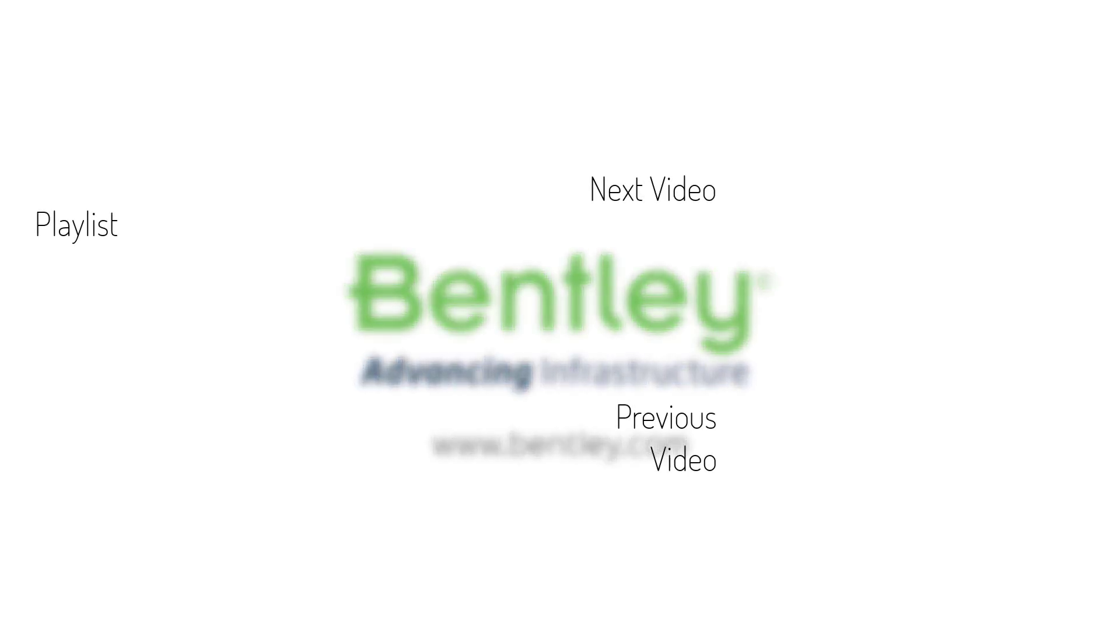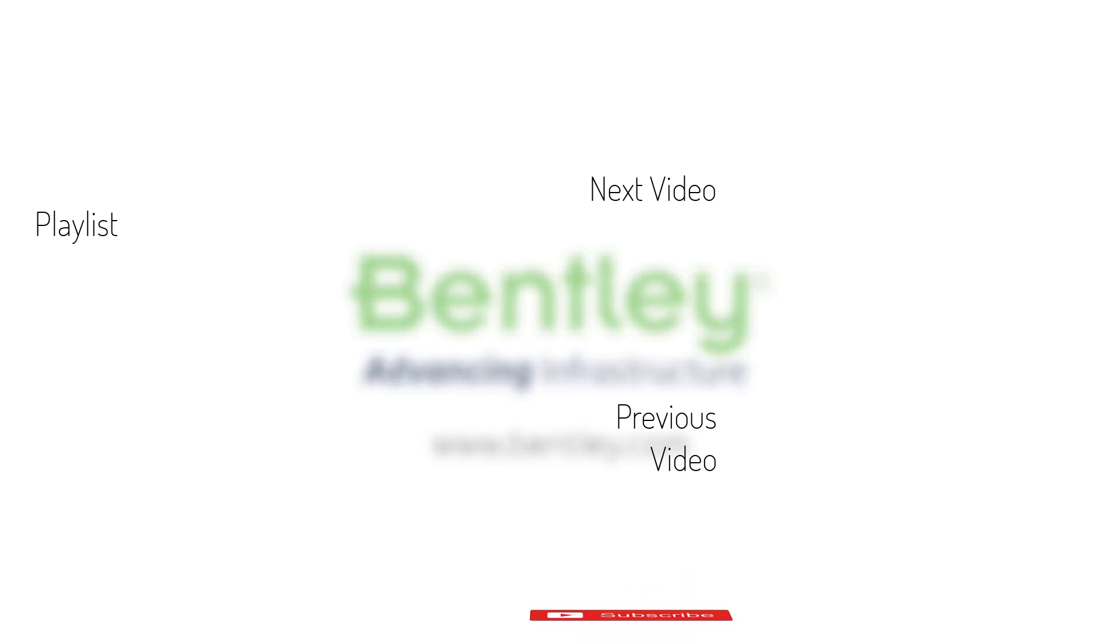If you found this video helpful, please give it a like. If you want to see more such videos, consider subscribing to our channel. Thank you and see you next time.